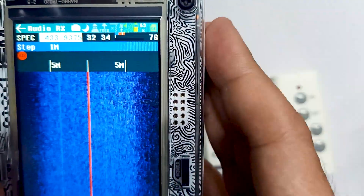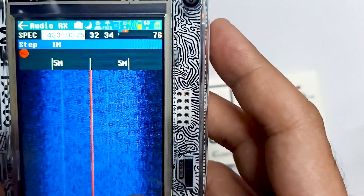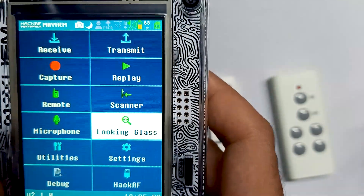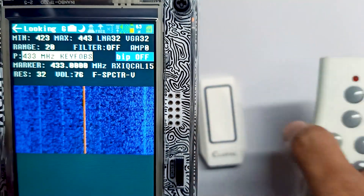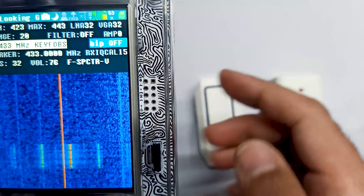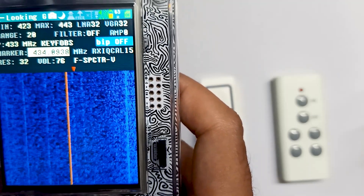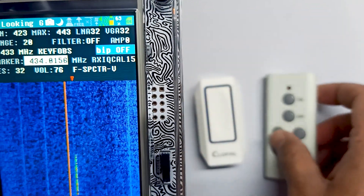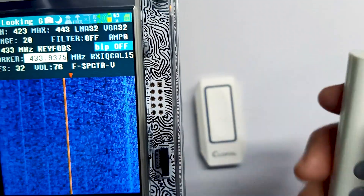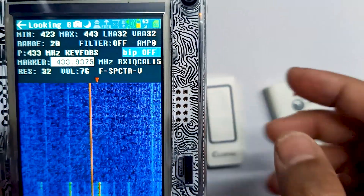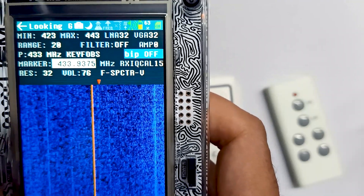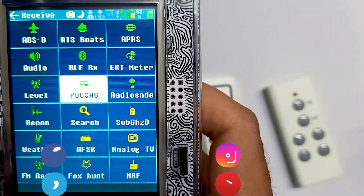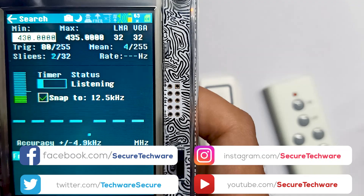In my opinion this method is a little hard for beginners. There is another easier way. First, go into the Looking Glass app to find the rough frequency, then instead of going straight to the Audio app, go into Receive and find the Search app — which is another great tool. You need to go into the Search app.